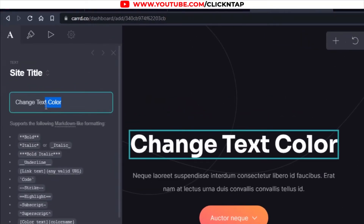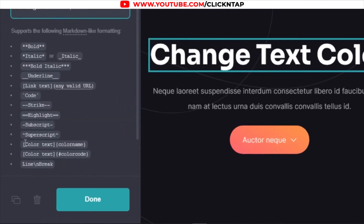Let's say this is the text you wish to change the color of, so all you have to do is just either use this option or this option. This is for if you have the hex code, and this is just to give the color a name. So I'll start with this one.